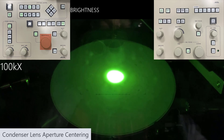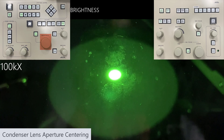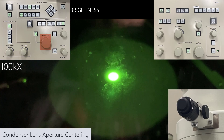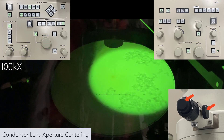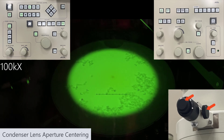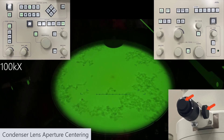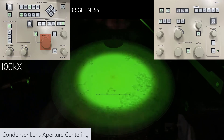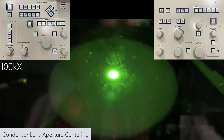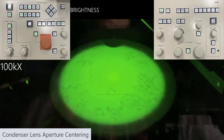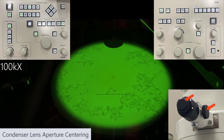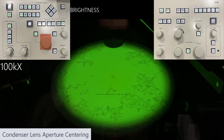Next is the condenser lens aperture centering. We're going to condense our beam to a spot and change to condenser lens aperture 2. I'm expanding the beam so that it covers the phosphor screen or just gets to the edge of it, and then I adjust the centering using the knobs on our aperture assembly, since we have a manual aperture. Then I condense the beam and make sure it's centered using the bright tilt button and the shift X and Y knobs. I iterate — expand the beam, center it with the aperture assembly knobs, condense it, confirm it's still centered.